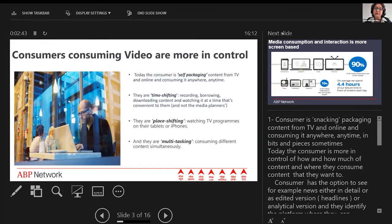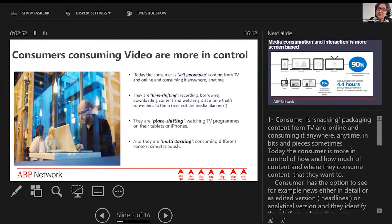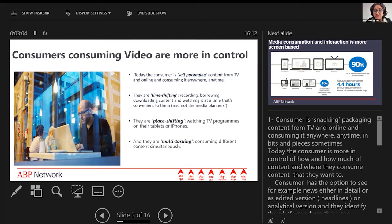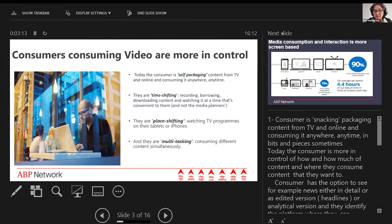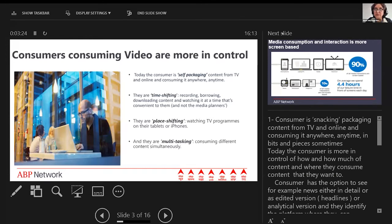Consumers consuming video are more in control. Today, there are four key trends which have distinctly emerged. First, consumers are self-packaging content, even online, and consuming it anywhere, anytime at their own convenience. They're snacking on packaged content, TV and online, consuming in bits and pieces. Today the consumer is more in control of how much content and where they want to consume it. They have the option to see news in detail or as an edited version, maybe like a headline or analytical version, and they identify the platform where they can consume that format.